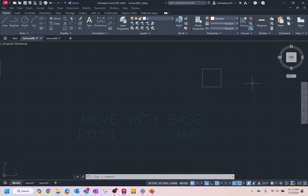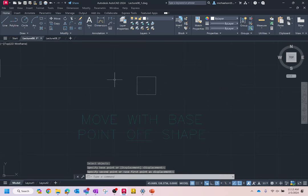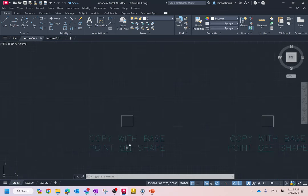Why did I group move and copy together? Because if you understand how to move, you understand how to copy. The copy command works the exact same way — the only difference is that instead of moving the object, it creates a duplicate. The key difference about the copy command is this: if I execute a move command and move an object, the command terminates. Copy doesn't work that way.